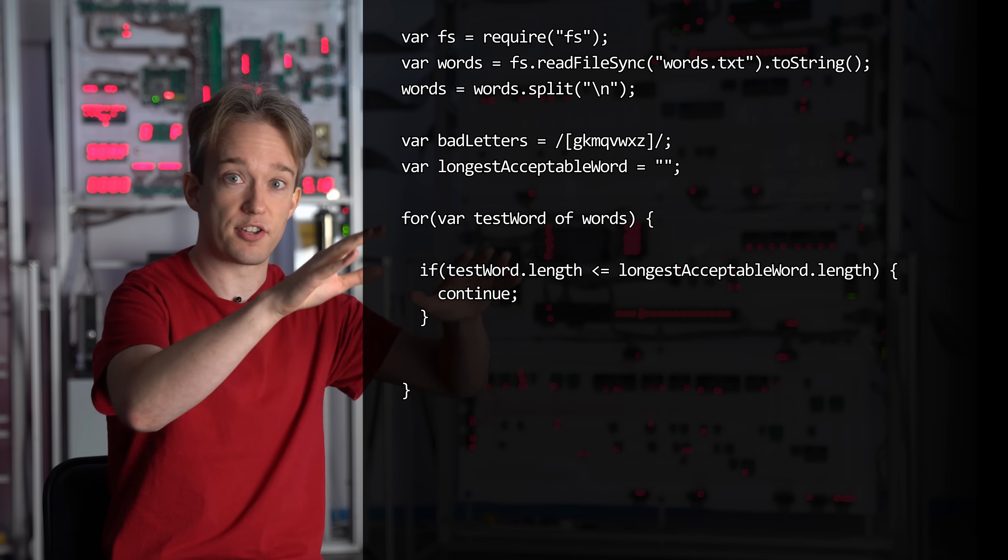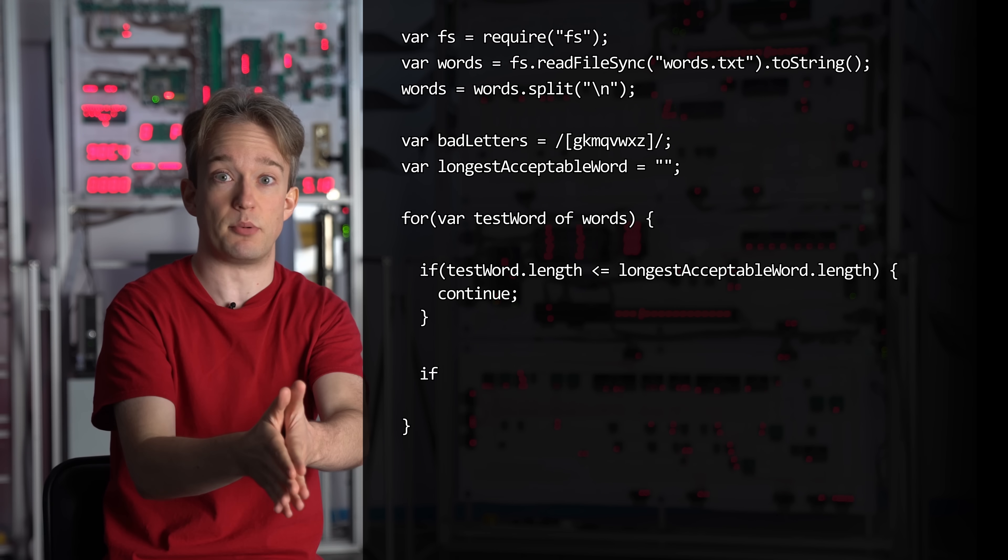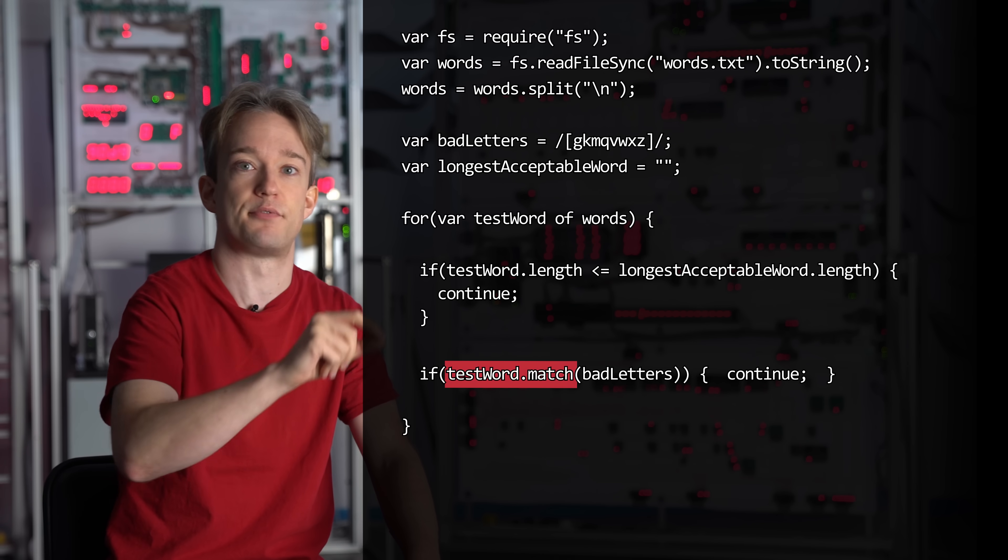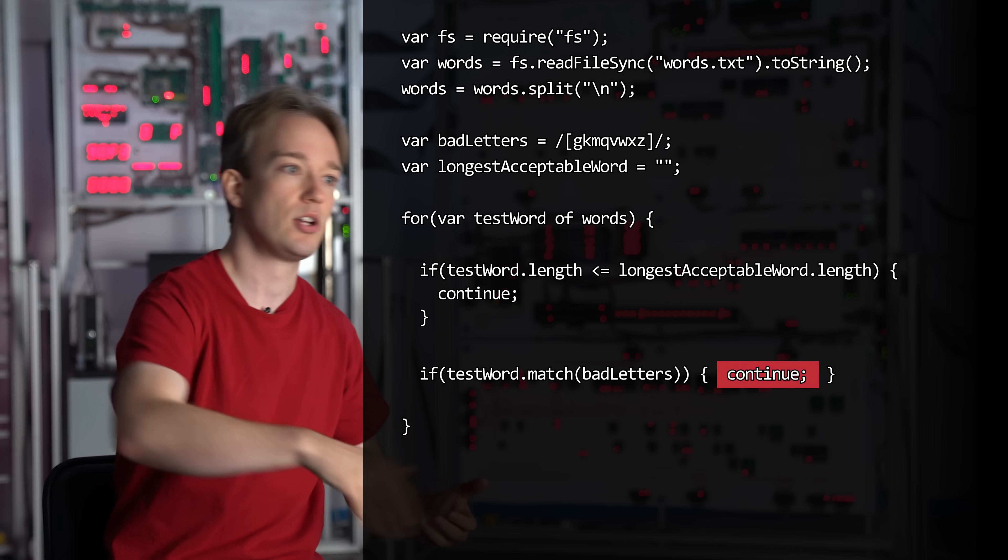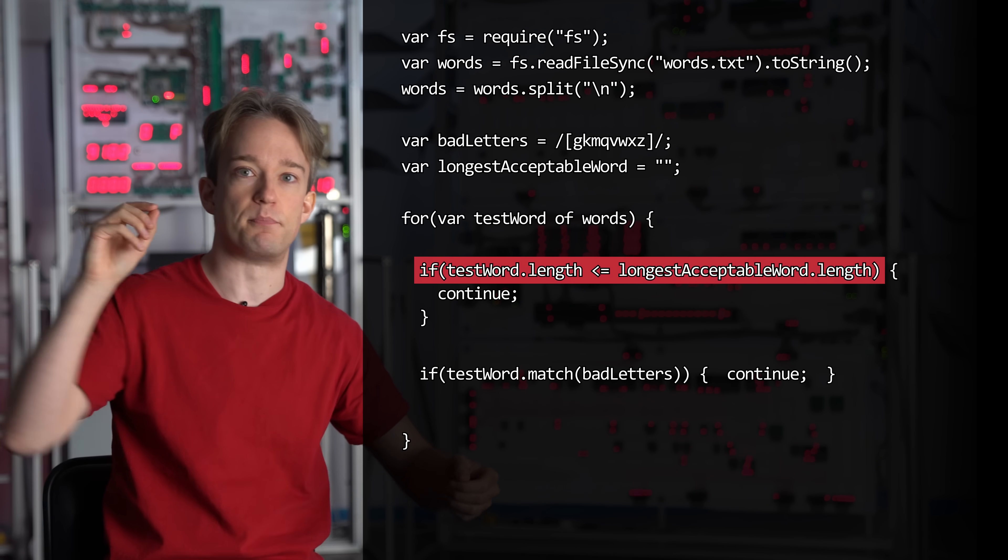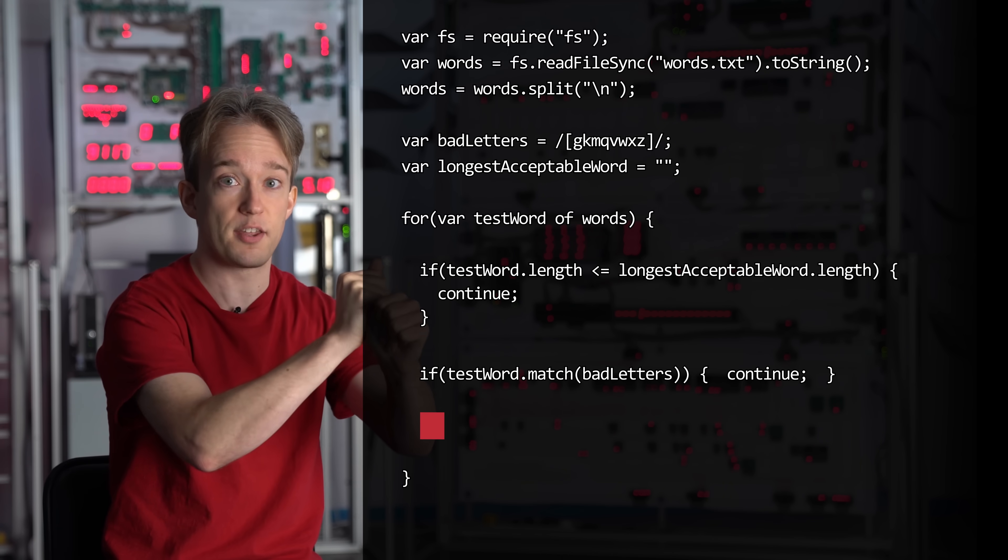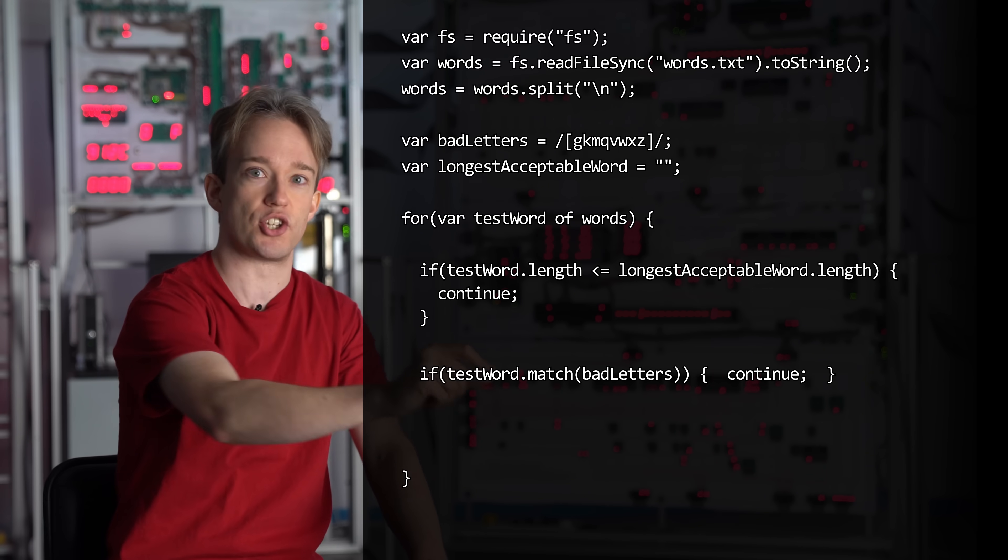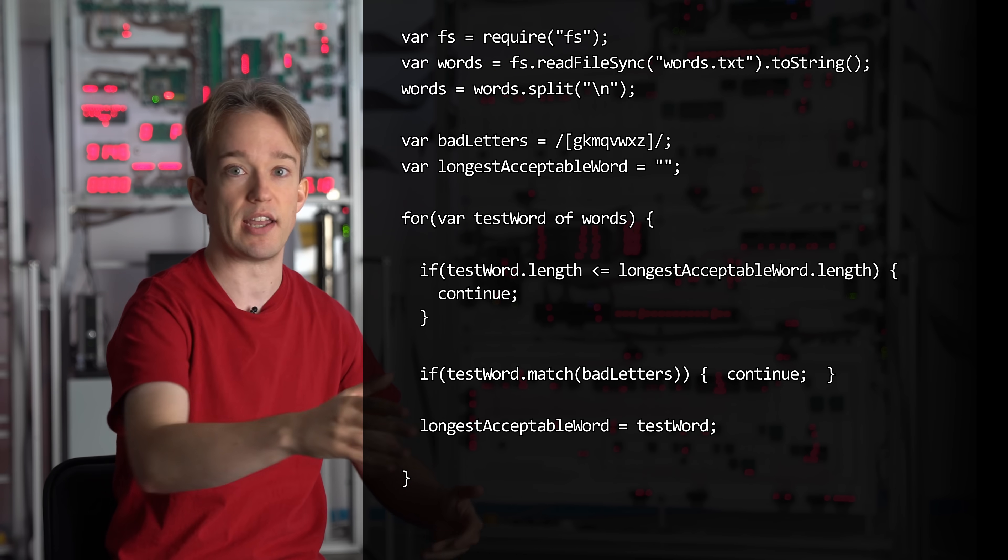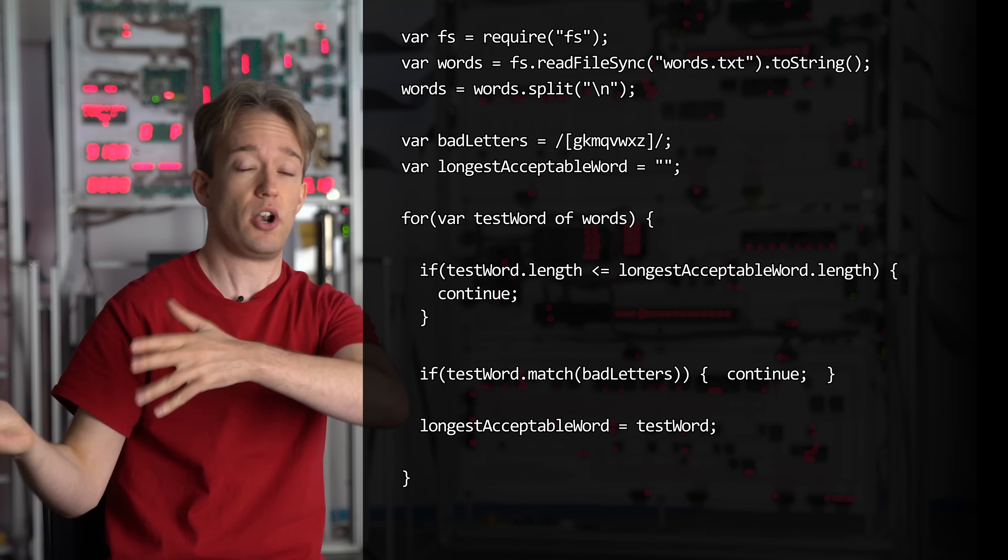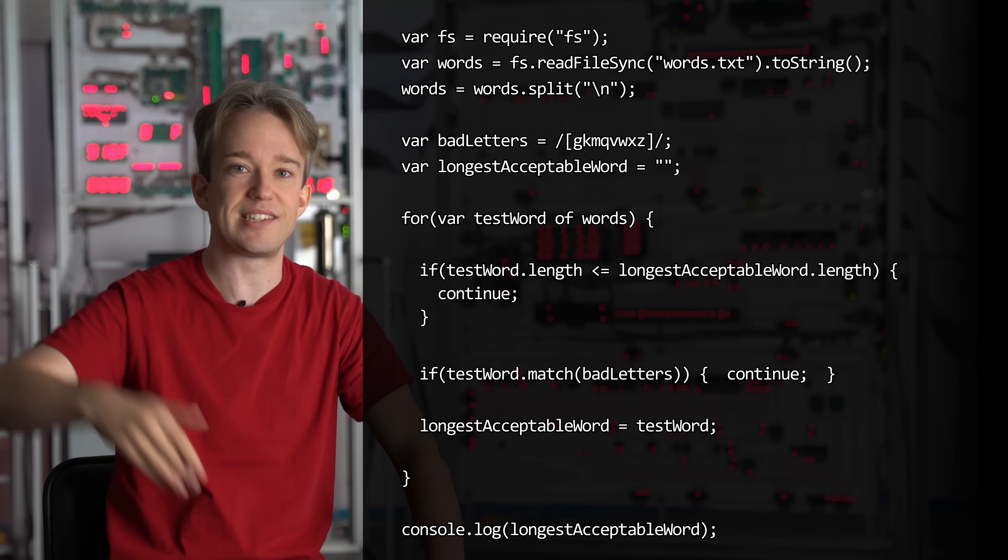So let's say we've got to this point in the code, it's a new, longer possible word. Is it acceptable? Here we can use our regular expression from earlier. Does the word match our test for bad letters? If it does, it's not acceptable. Ignore it. Ignore the rest of the loop, continue on to the next word in the list. But if it's passed both of those tests, if we've got to this point, then we know our word is longer than anything we've accepted before, and it has no bad letters in it. So we change the longest acceptable word to be our new word, and we start over again with the next one in the array. And when we're done, longest acceptable word will be the longest acceptable word. We tell the code to write that out, and the result is...